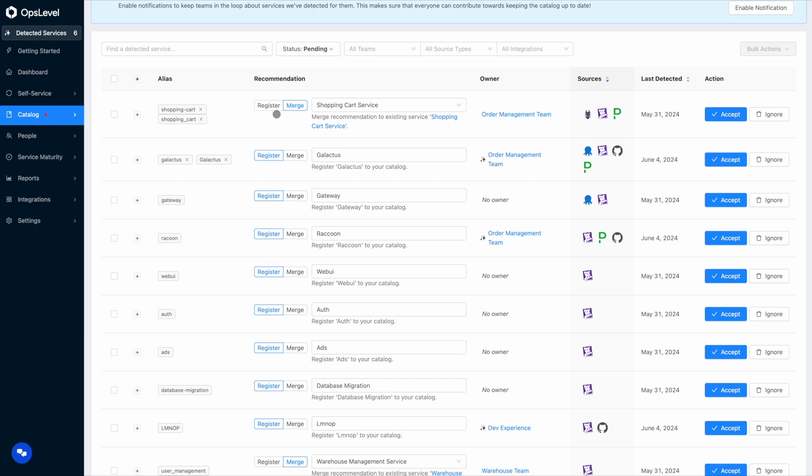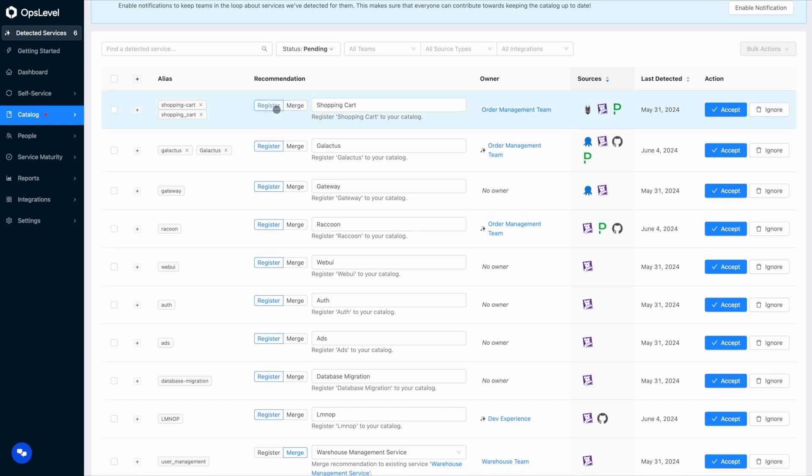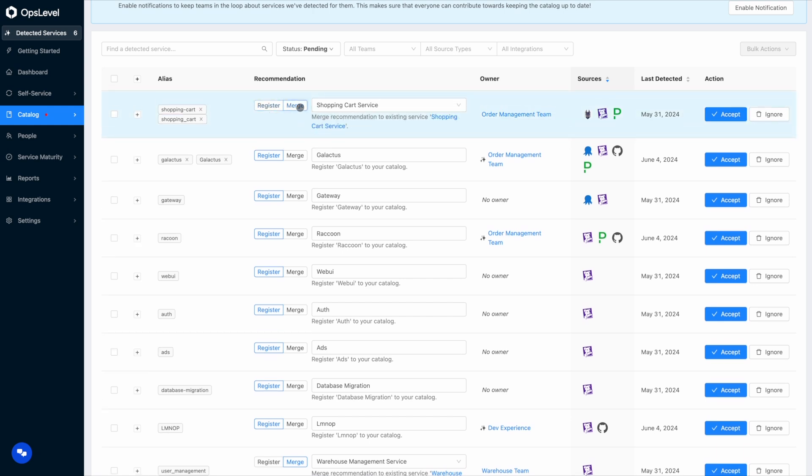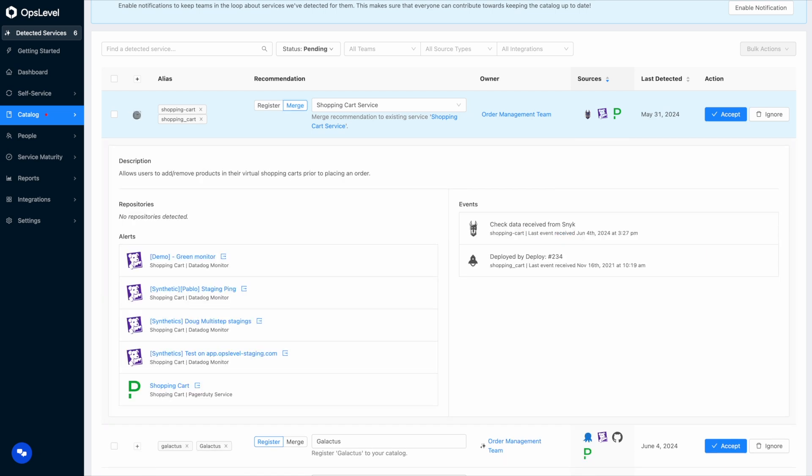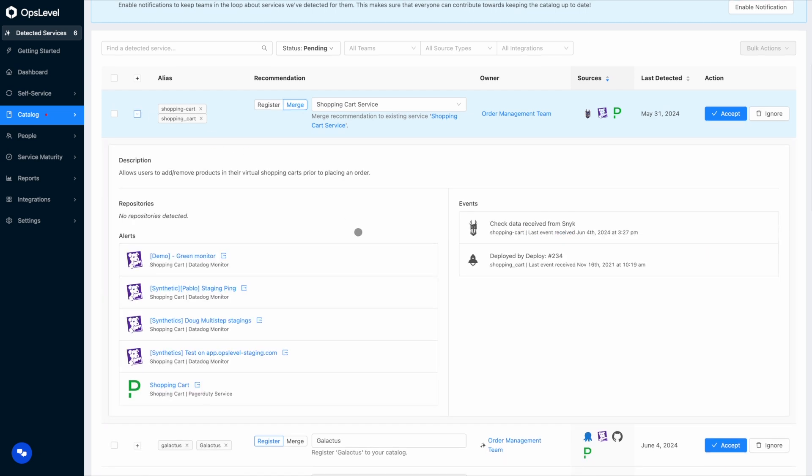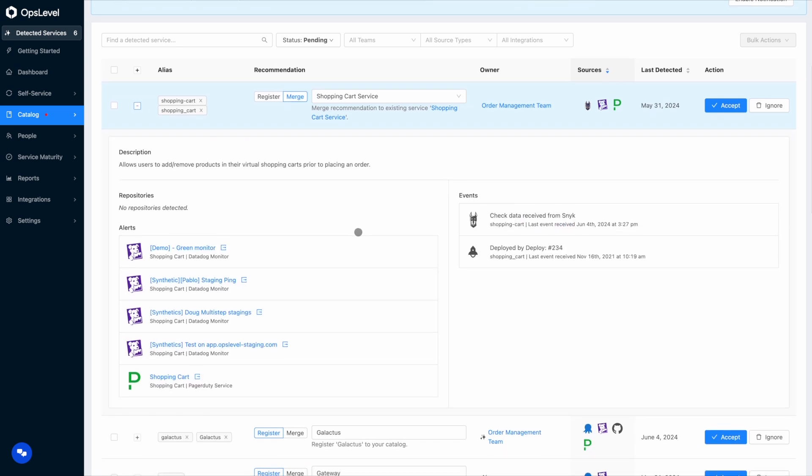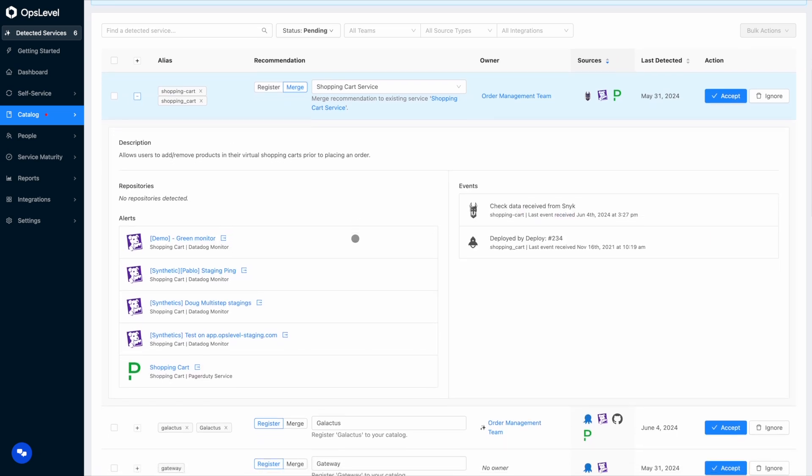You don't have to. These recommendations are very flexible and customizable so you can modify them how you like before actioning them. And to learn more about the data that was detected you can expand each of these suggestions to learn more about what that data looks like. Here you can see we found some Datadog monitors, a PagerDuty service, some Snyk check result data, and some deploys.